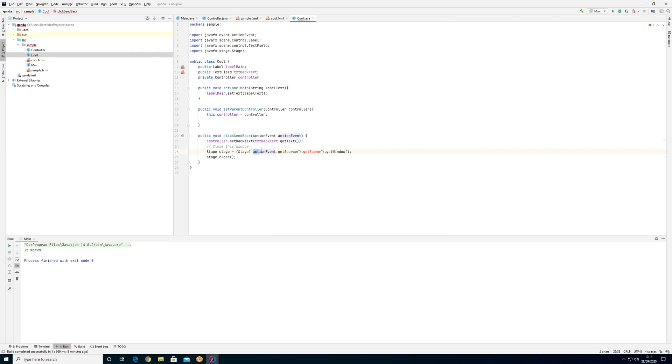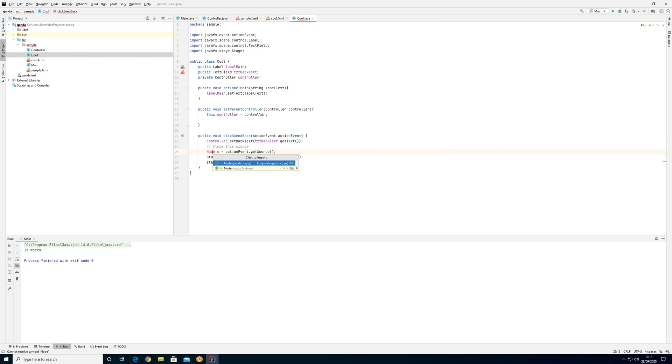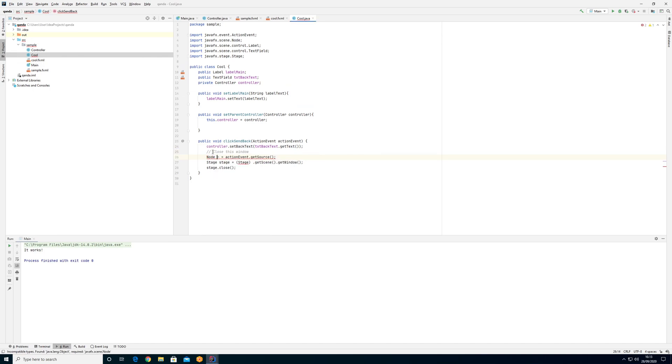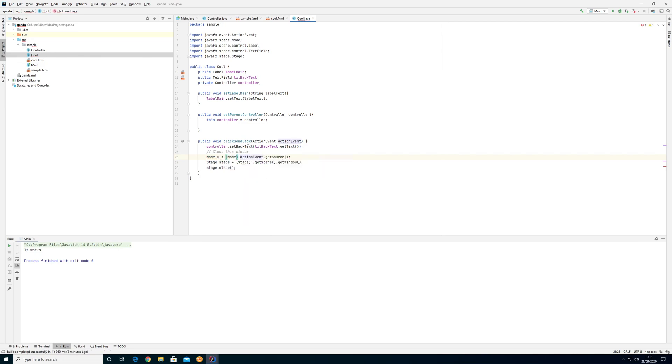I actually know that the action event, the source here, I know that this source is part of JavaFX somehow. So what I can say is I can say node n equals and I can say get source and I can force that into being a node like that. So I'm saying I know that I'm getting a node here.